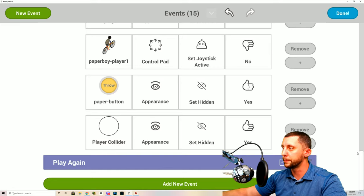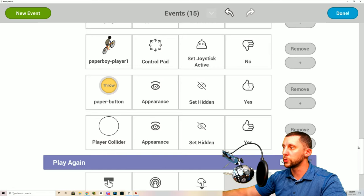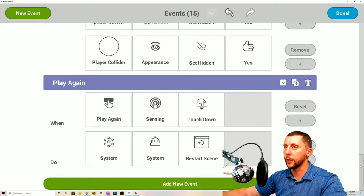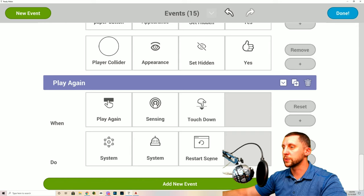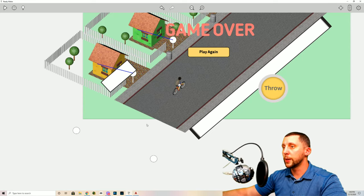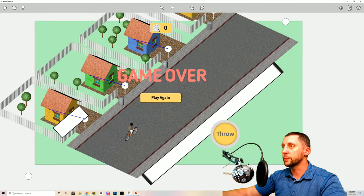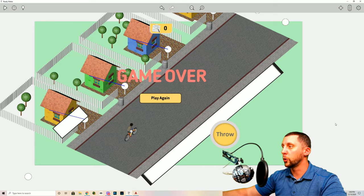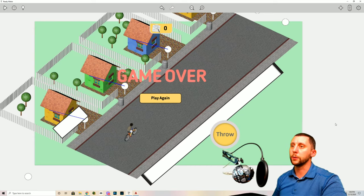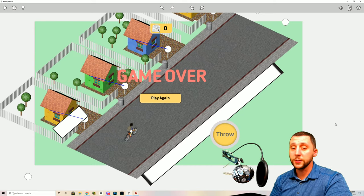The last event is 'Play Again.' If it senses a touchdown on the play again button, system restart scene is called, restarting the game. Go ahead and play your game, have some fun — that's the end of this tutorial. See you guys in the next one!